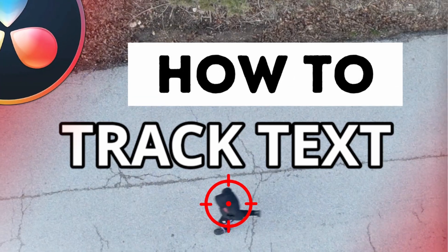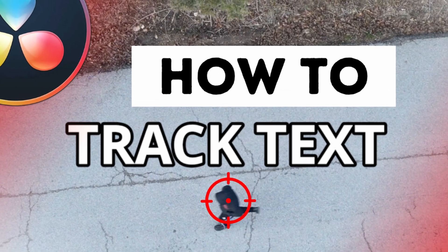Hey, how's it going? This is Whit from Whitsend Media. I recently made a video, I say recently it was a couple weeks ago, on how to track text in DaVinci Resolve.